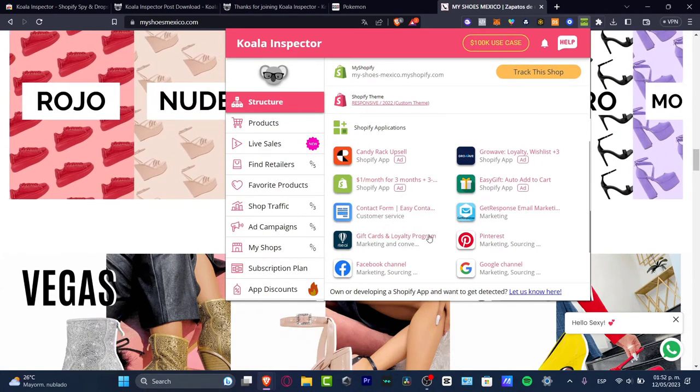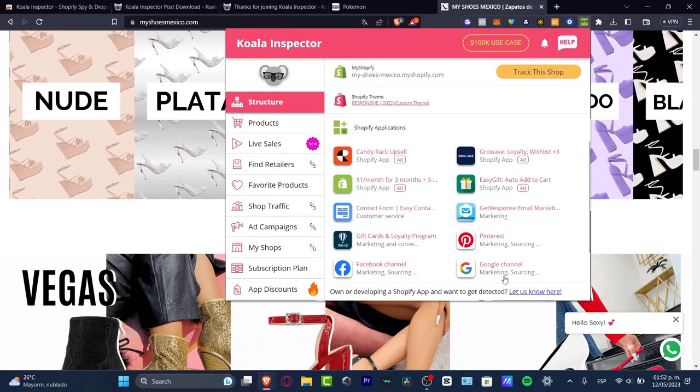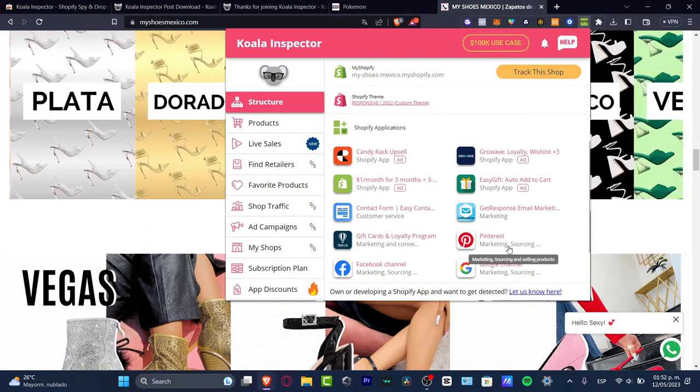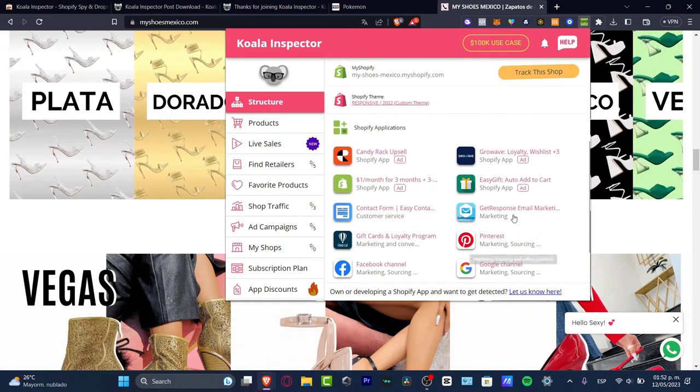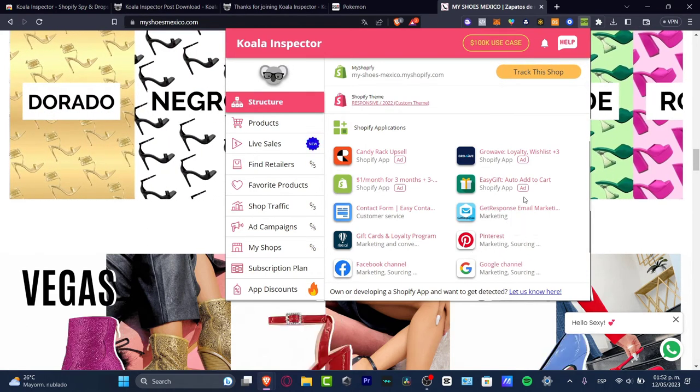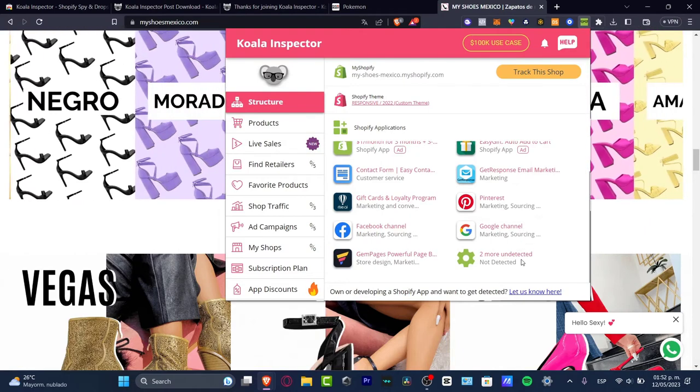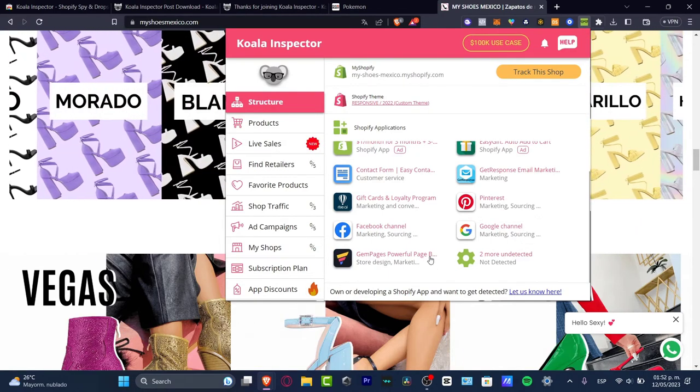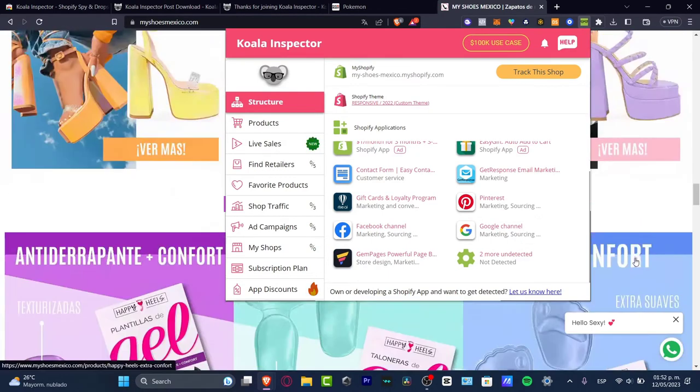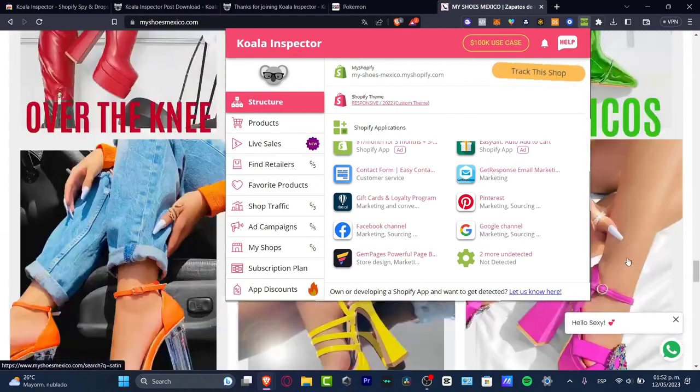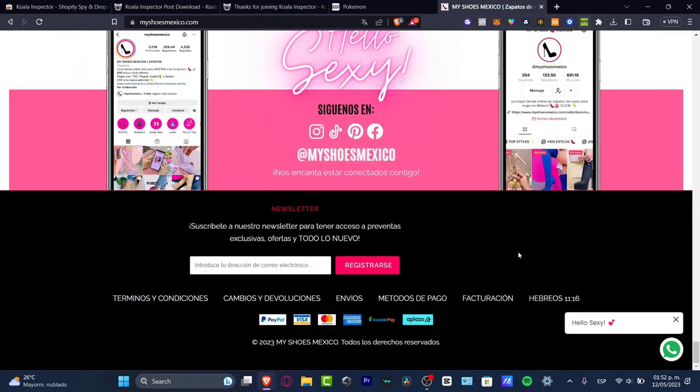This has a Shopify application trial version for three months, the Contact Info, Gift Card, Facebook Channel, Google Channel for marketing, Pinterest, GetResponse email marketing, Easy Gift, two more undetected, and Gem Page. This one should be helping them design this store.